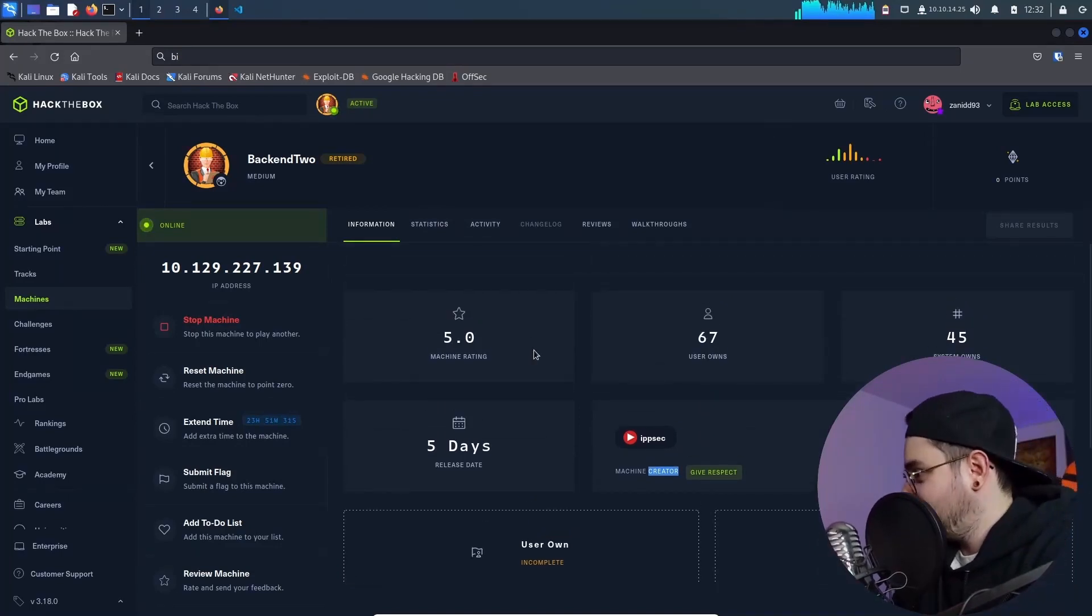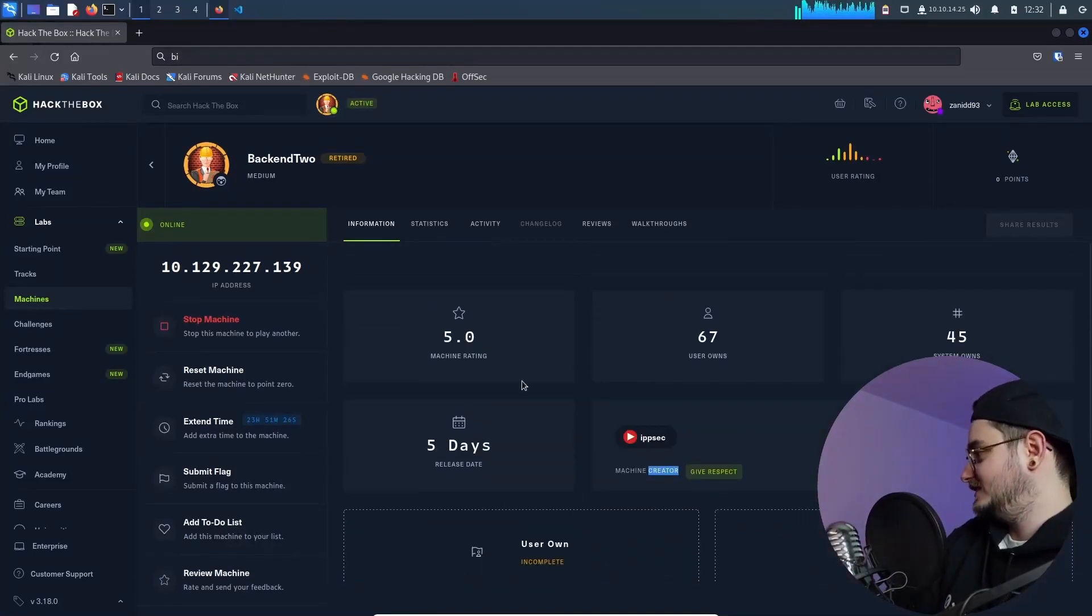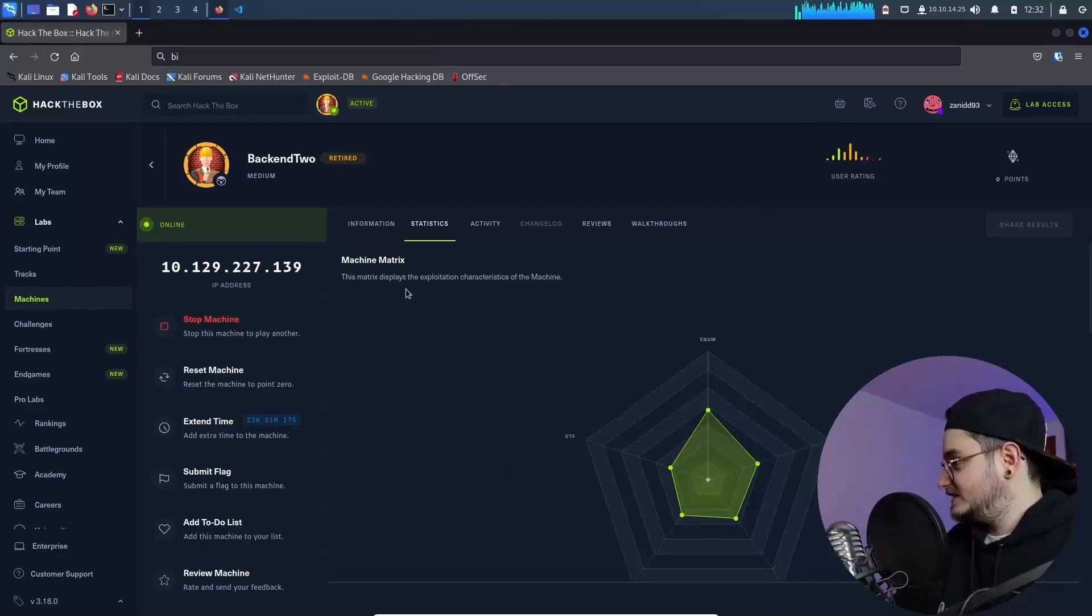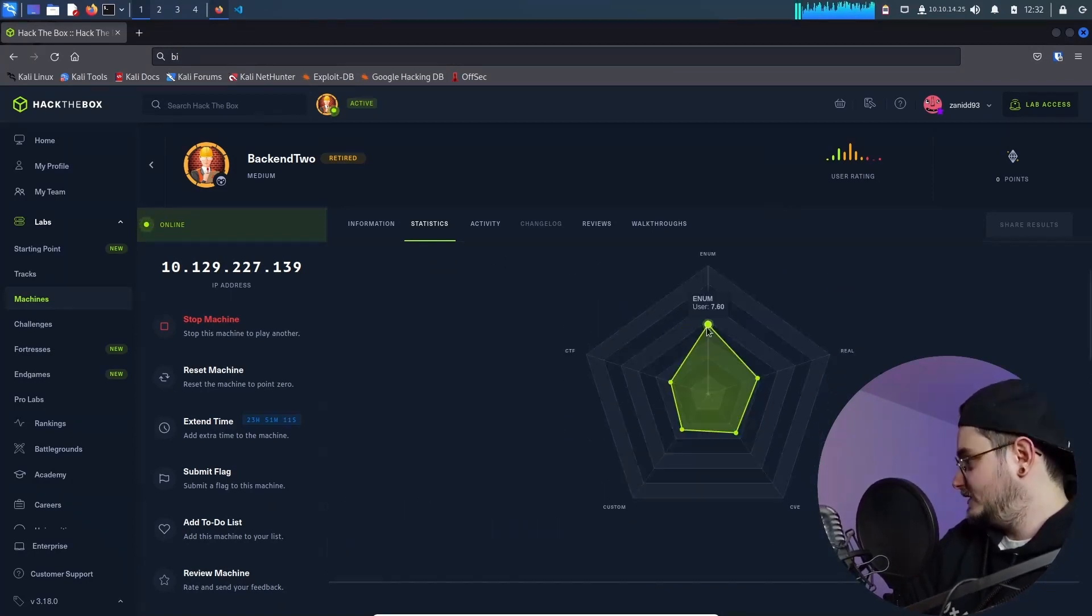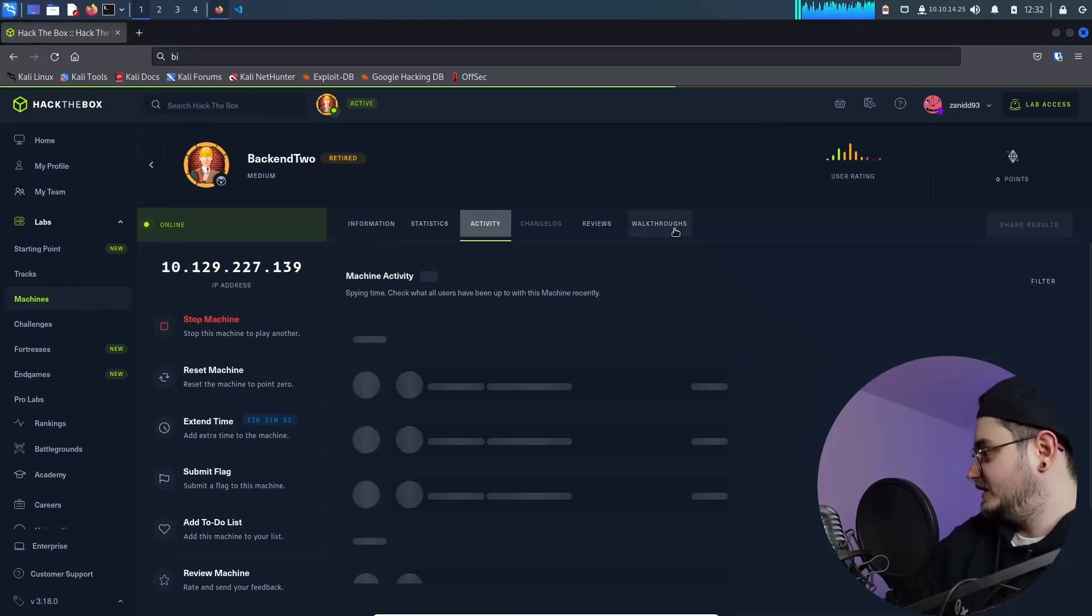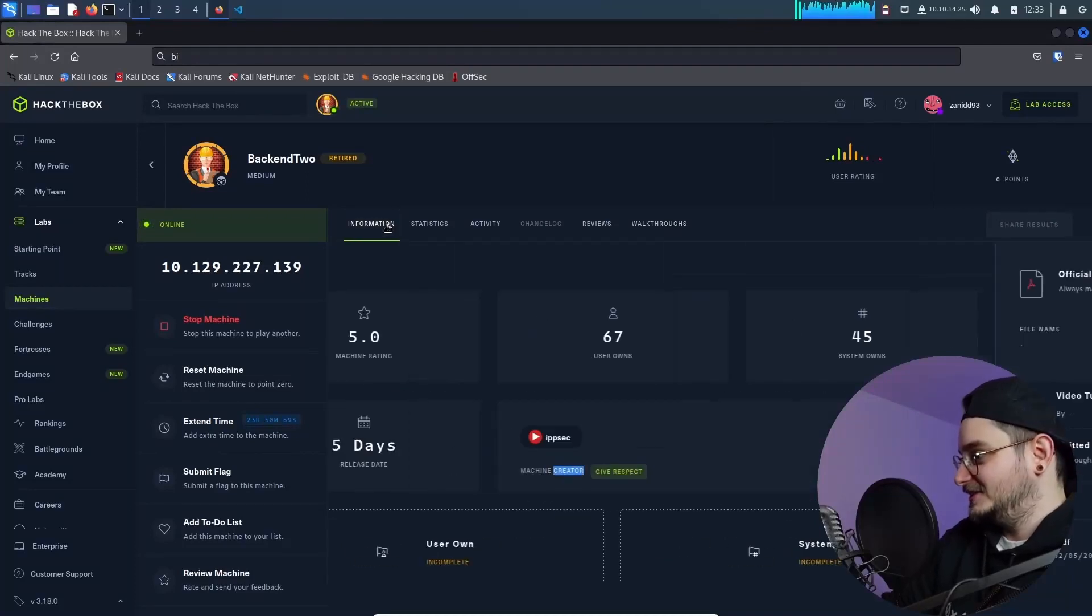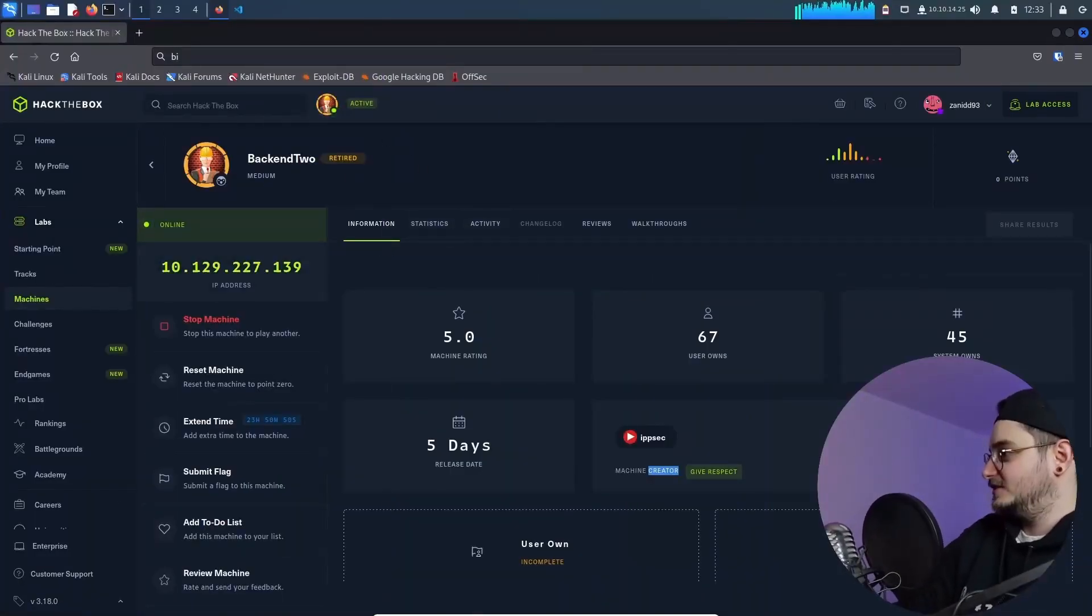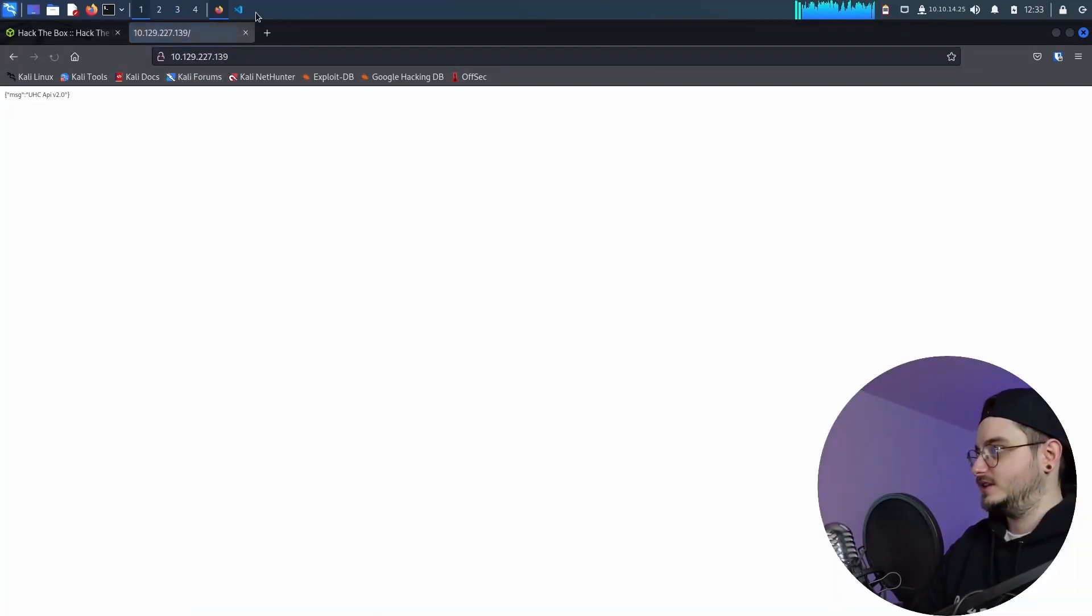Do we have any kind of tags or maybe hints as to what this could be? You know just doing some OSINT. So this matrix displays the exploitation characteristics of the machine. We have enum real CVE custom CTF. All right. We also have walkthroughs which maybe we will use later on but no. This is supposed to be the ultimate walkthrough of this machine.